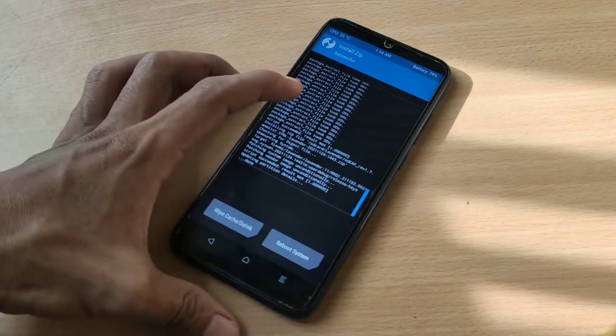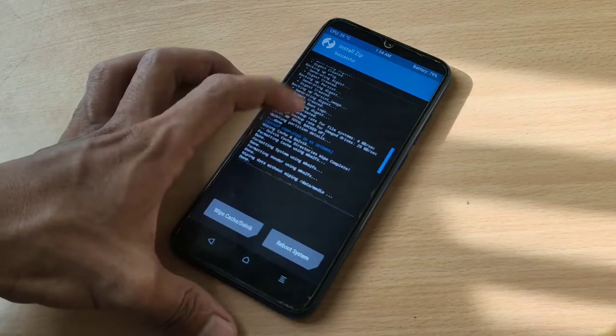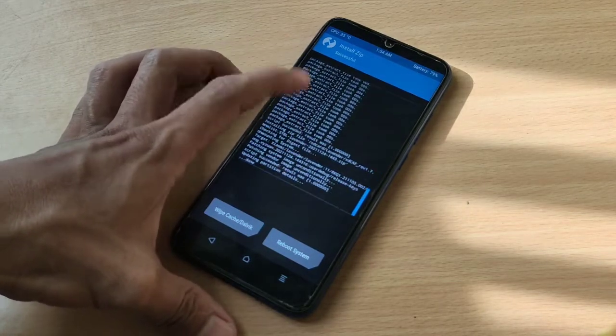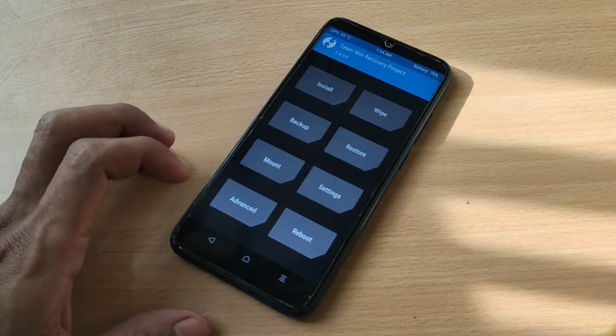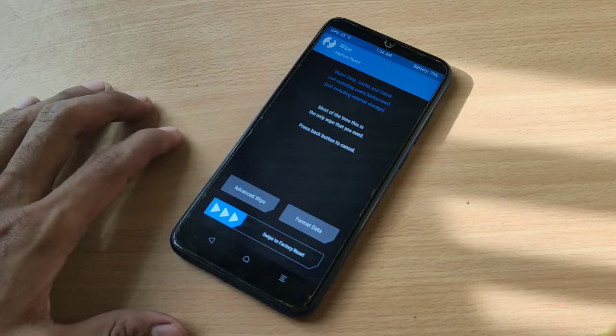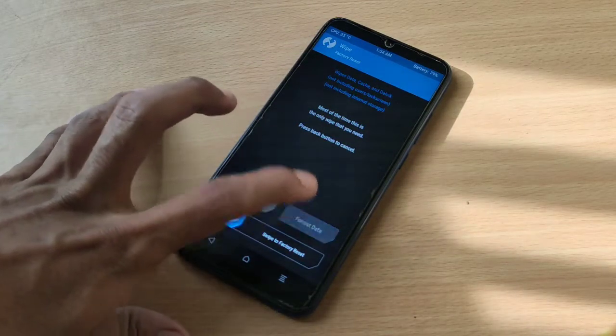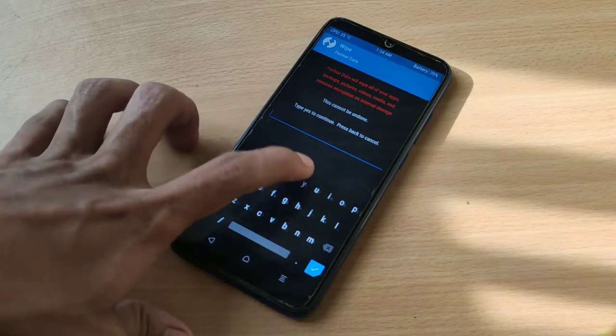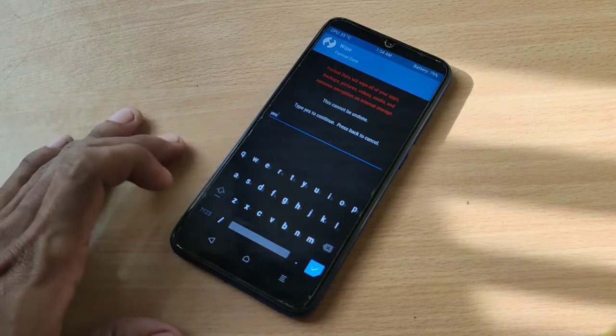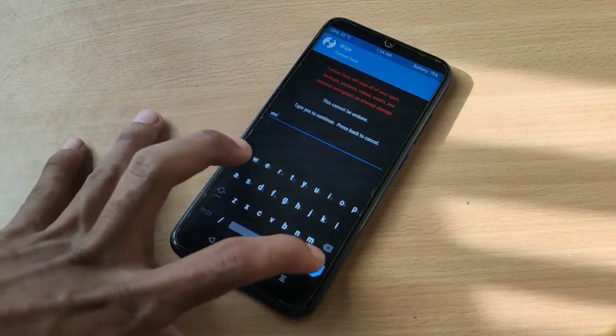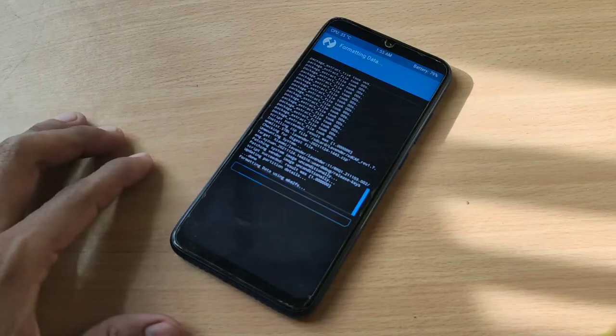Okay, install zip is successful. Now let's go to wipe, format data, YES, click the tick mark to format.